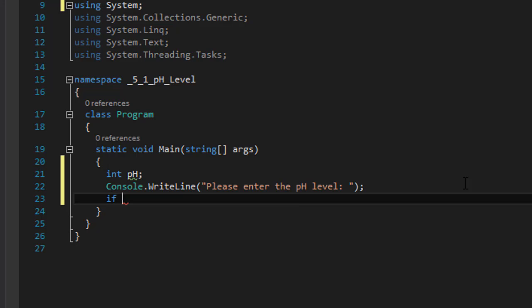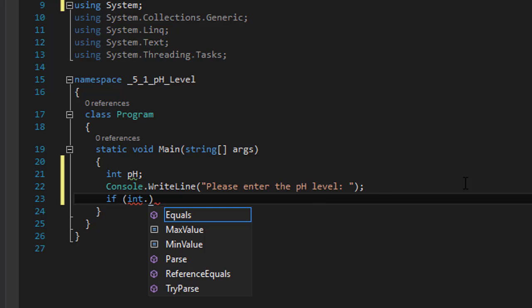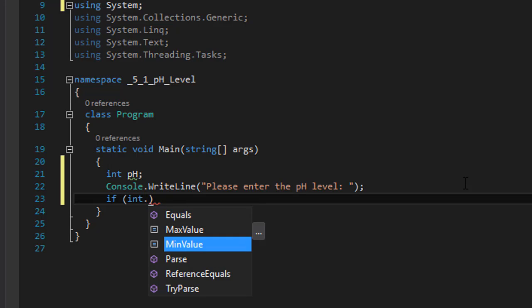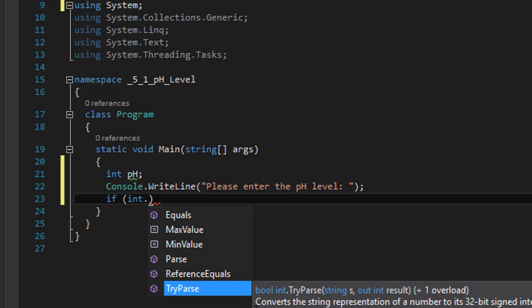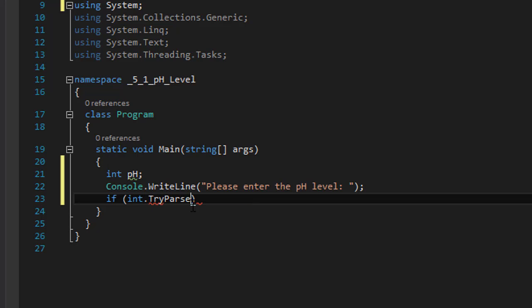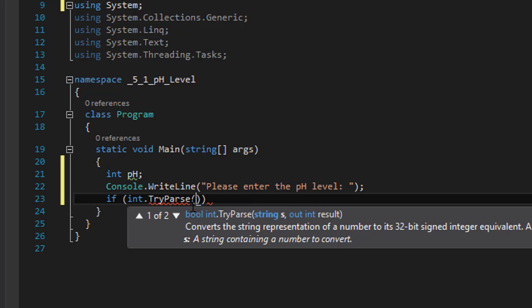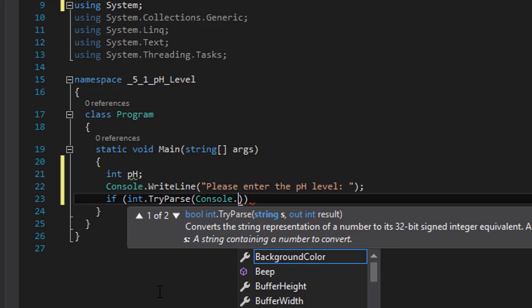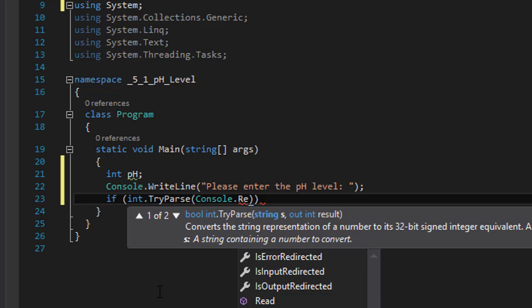But first, what we really need to check is to make sure that the user actually entered a valid number, not an alphanumeric character but an actual number. For that we will use the TryParse function of C-Sharp. So we will do if integer TryParse, this is the syntax for it. It converts the string representation of a number to its 32-bit signed integer equivalent. A return value indicates whether the conversion succeeded.